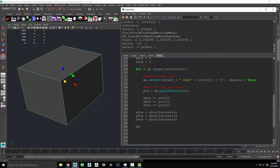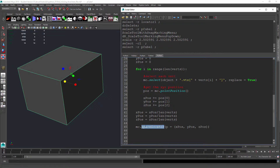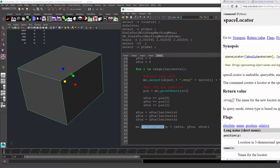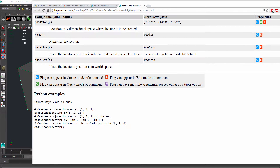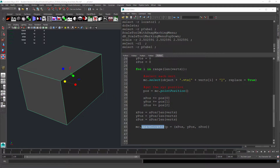So my command here is going to be mc.spaceLocator, and what it wants for its argument is a position. So we will say xpos, ypos, and zpos. If you're ever curious about the format of what a function is looking for, you can fire up the command documentation and find an example at the bottom. Here we can see our one argument is going to be p for position, and then it needs three values inside parentheses separated by commas, which is what we have here.